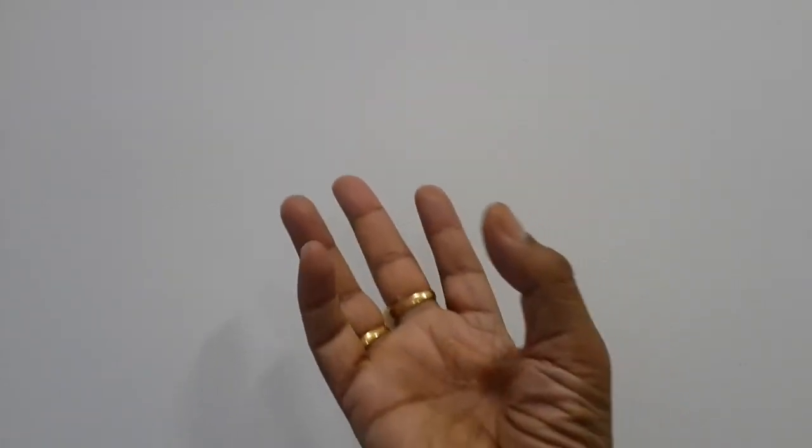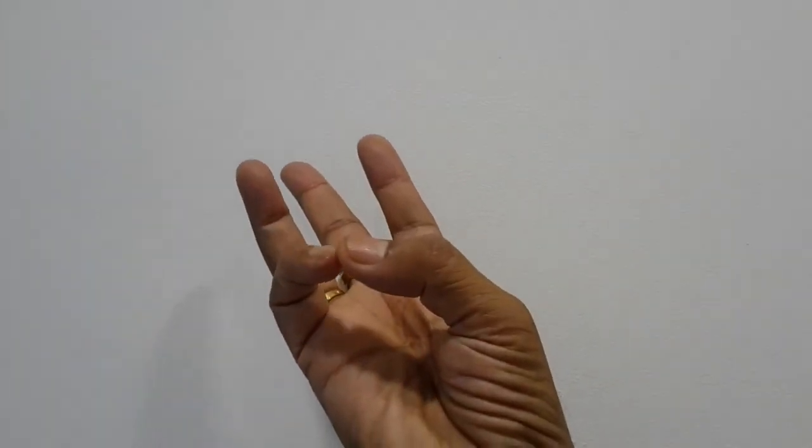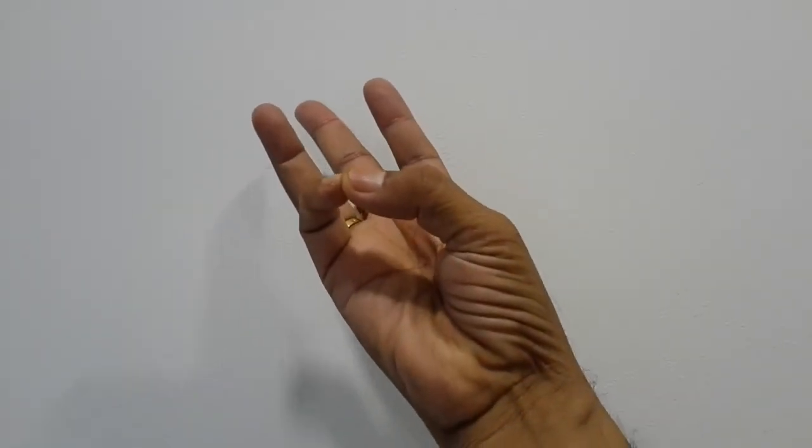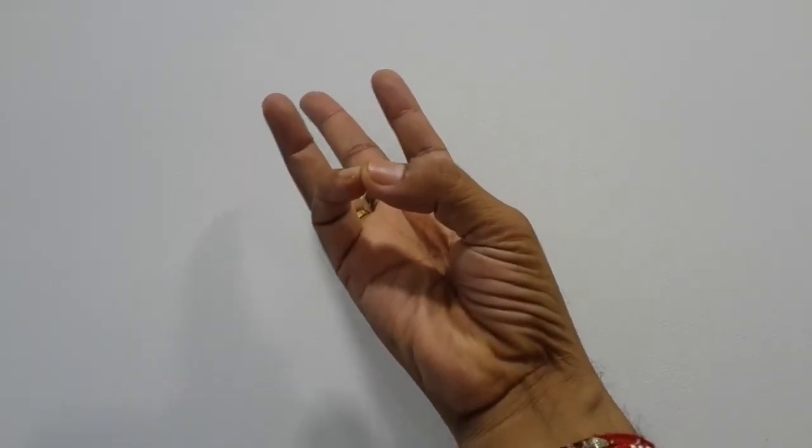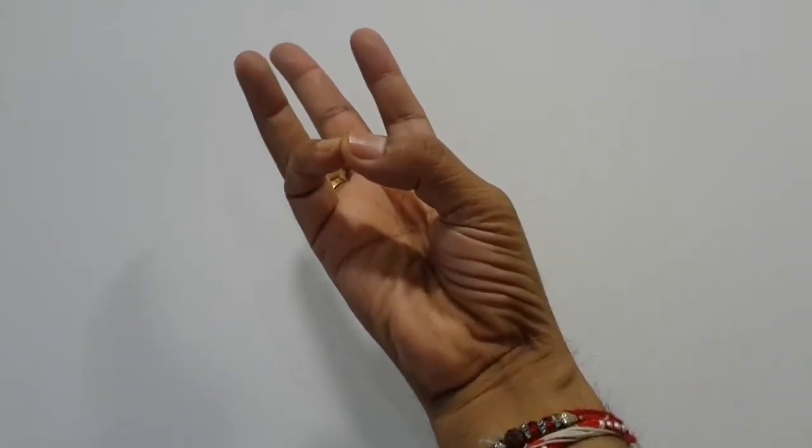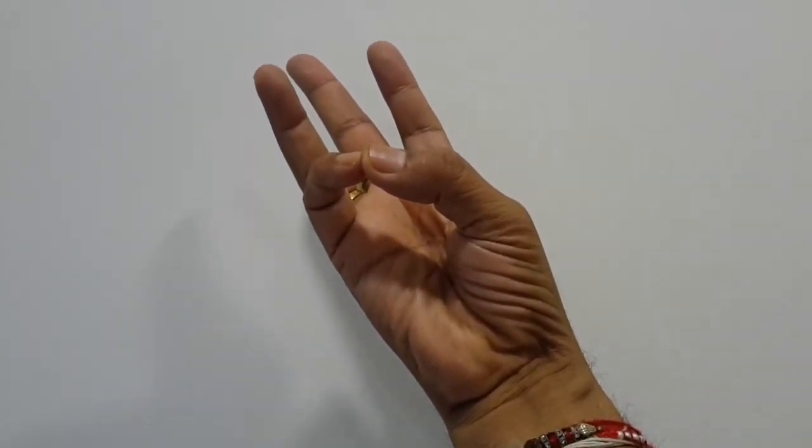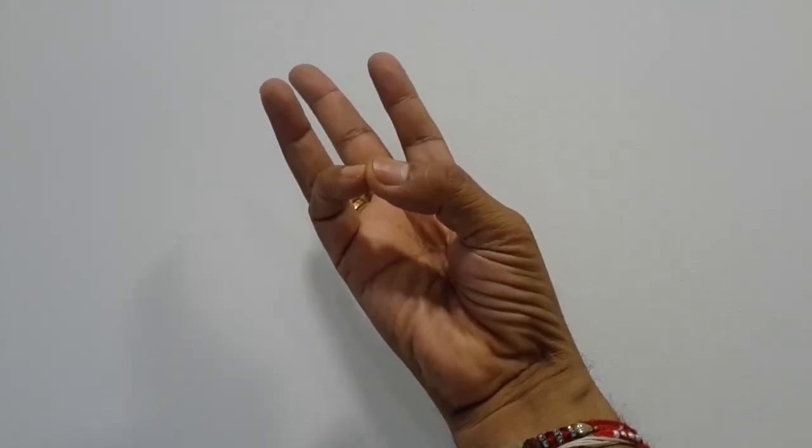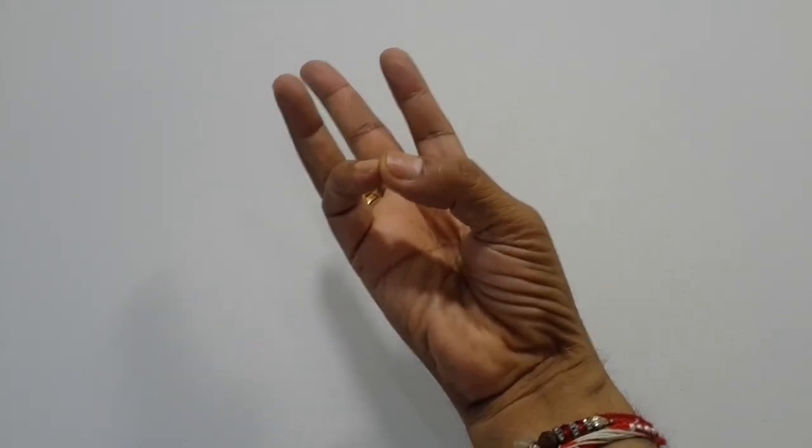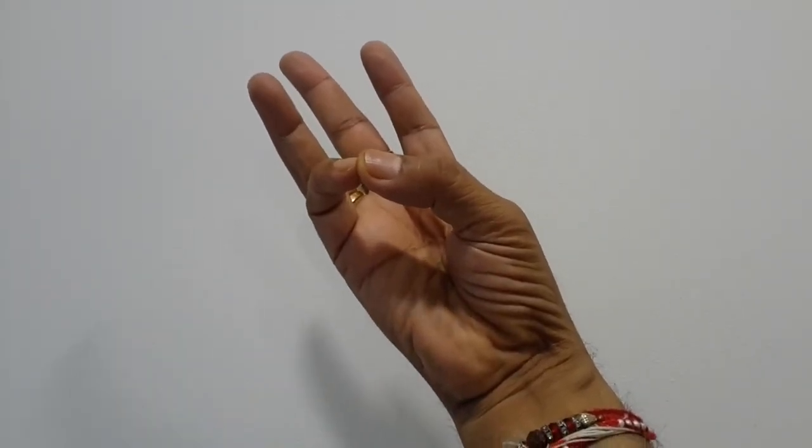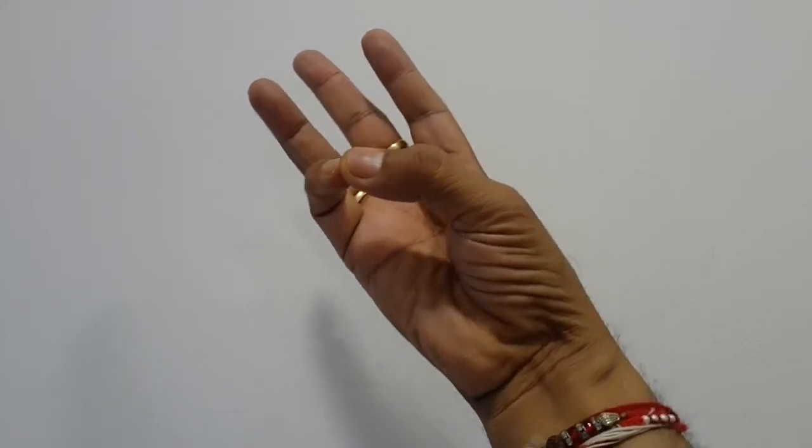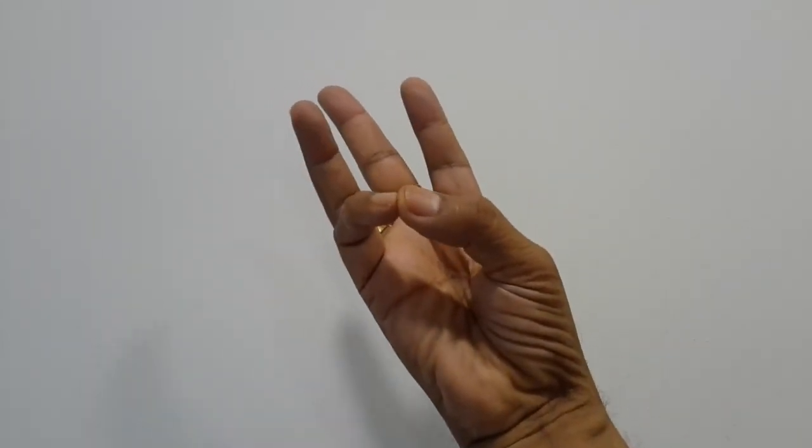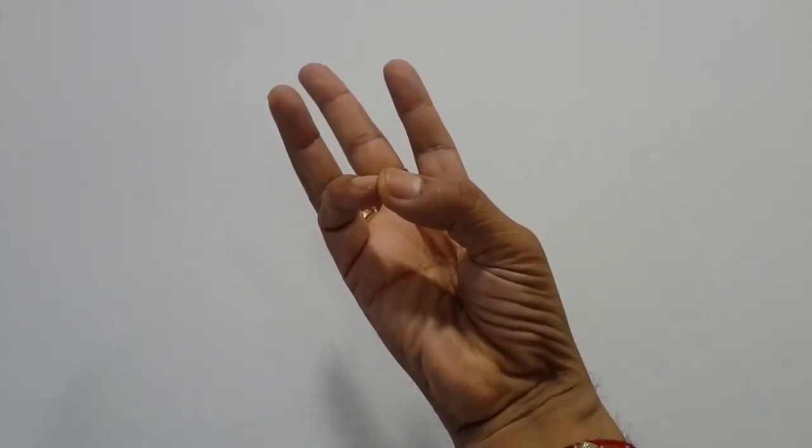Now at Vam Beej, Swadhishthahan Chakra, this is, here it is Jal Tattva, water, Vam Beej, Swadhishthahan Chakra. This is Jal mudra, water mudra.